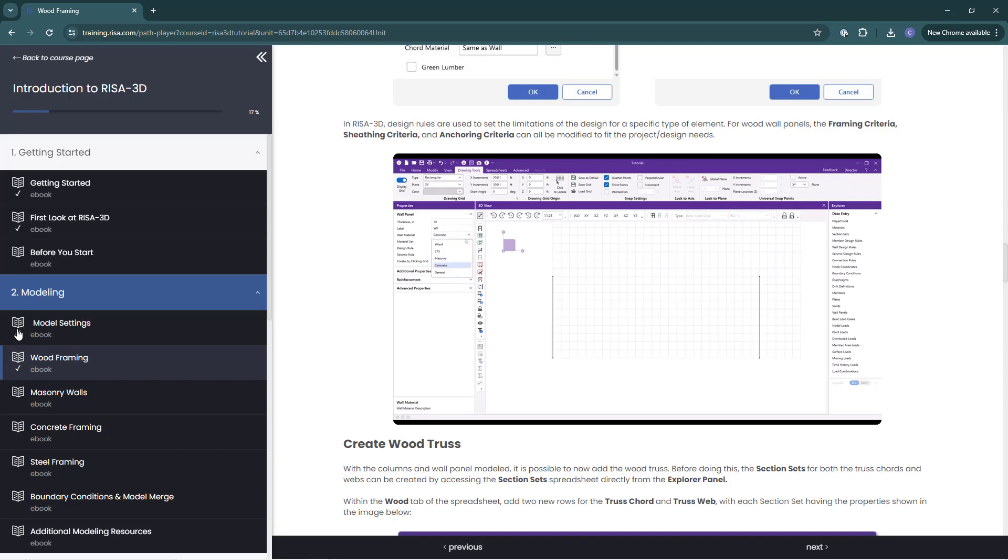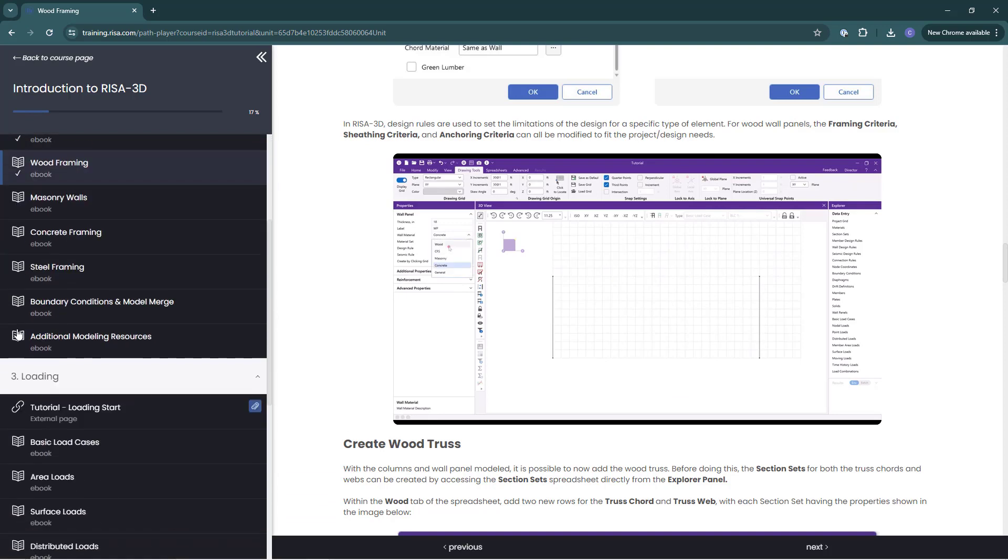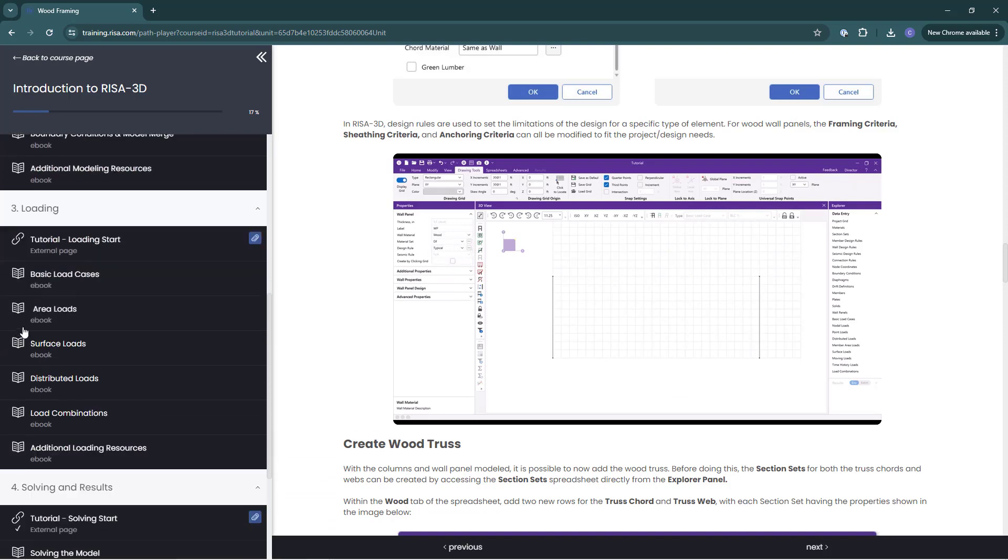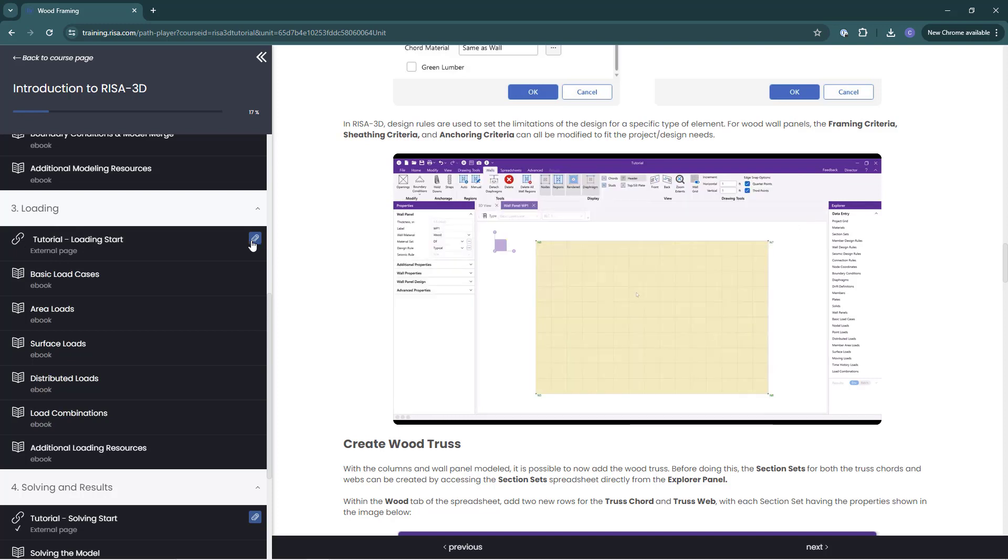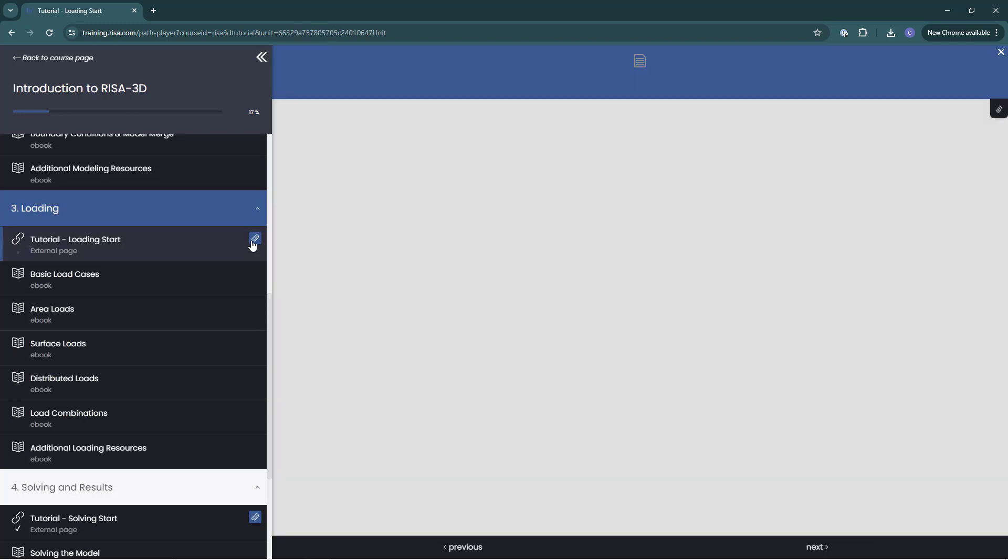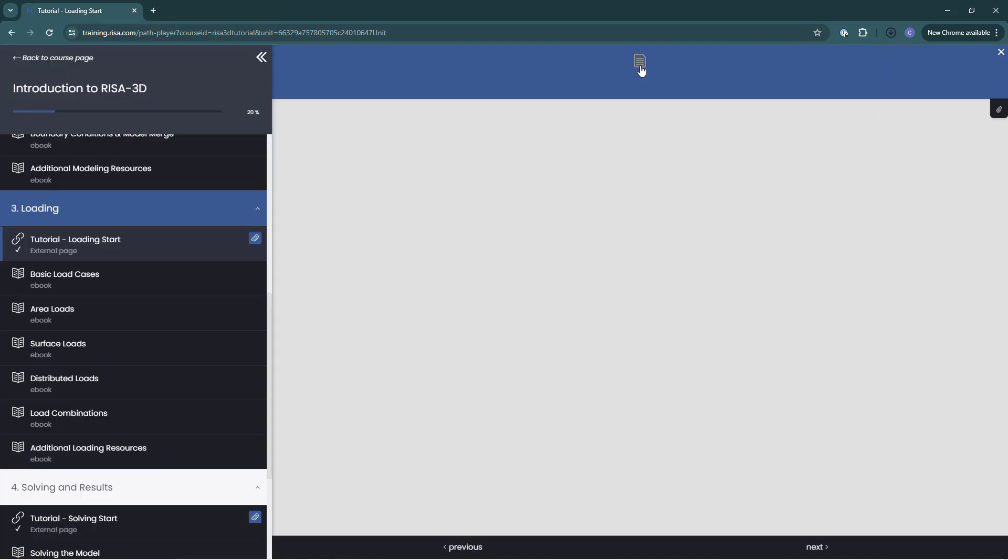If there is a starting model for the tutorial, we can see that by this paperclip icon. This paperclip icon means this section has a downloadable file attachment for you. Click on the paperclip section and in the tutorial window on the right, the top screen drops down for you to click to start the file download.